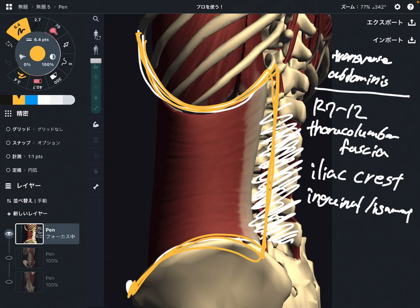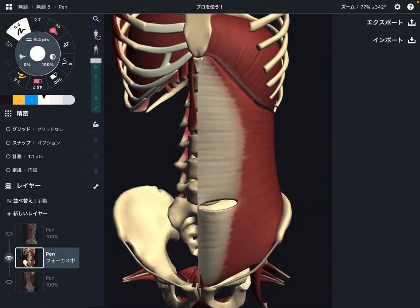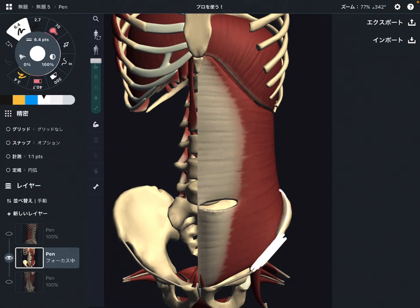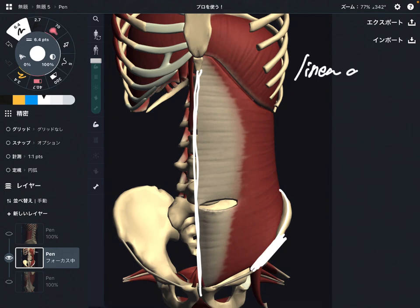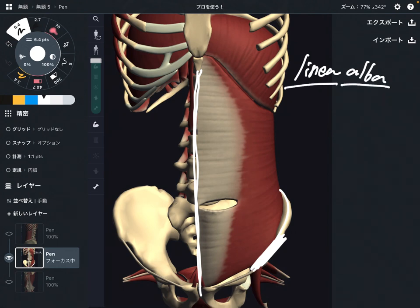Now let me explain its insertion. This is the front view. By the way, this is the inguinal ligament — part of the origin. The insertion is right here. There is a connective tissue called the linea alba. 'Linea' means line, and 'alba' means white in Latin.